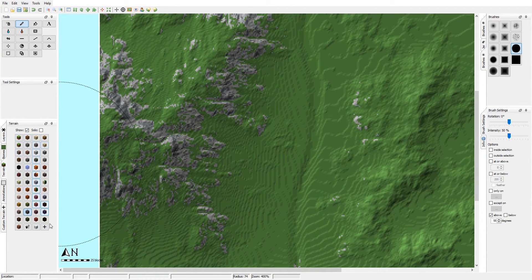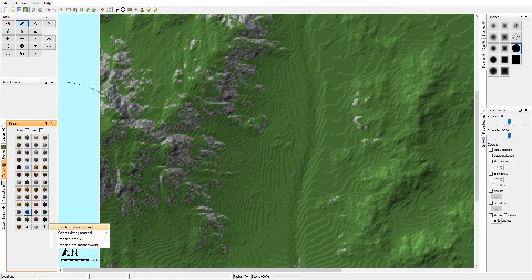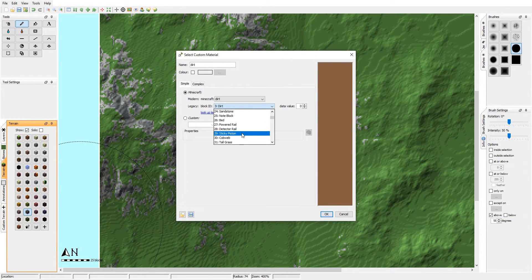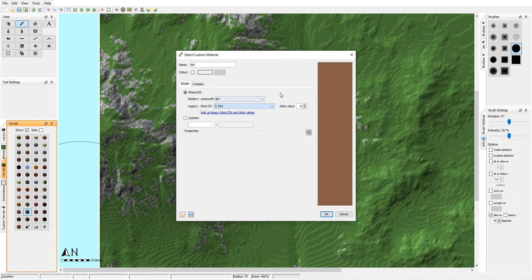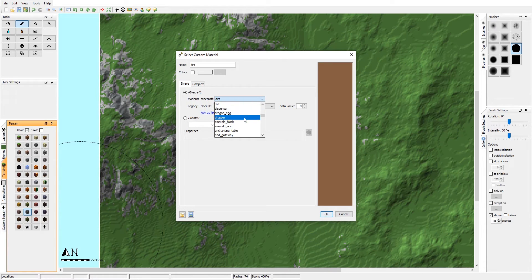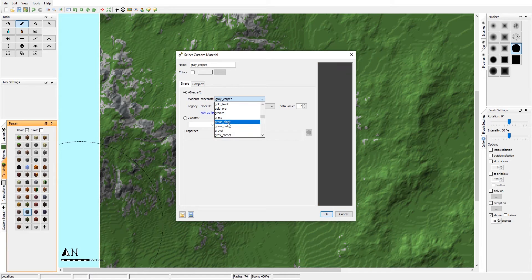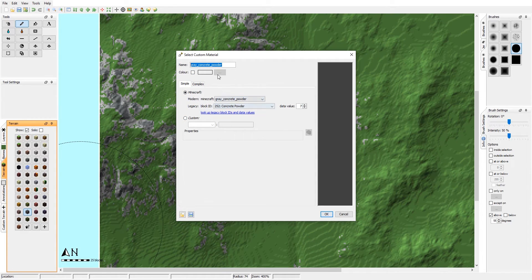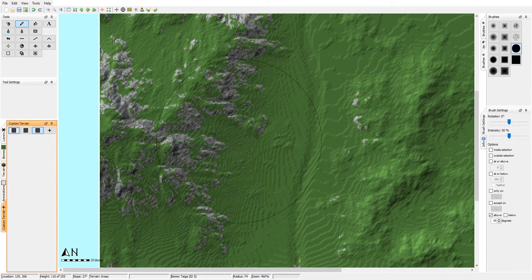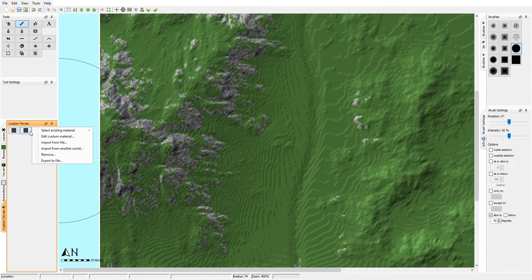One important thing you need to know is how to add a custom material. In the terrain tab, press the plus to create a custom material. You can select whatever block you want — for instance, gray concrete powder as an in-between color. The name fills in automatically and the color should pick automatically as well. Just press OK and it gets added to the custom menu.